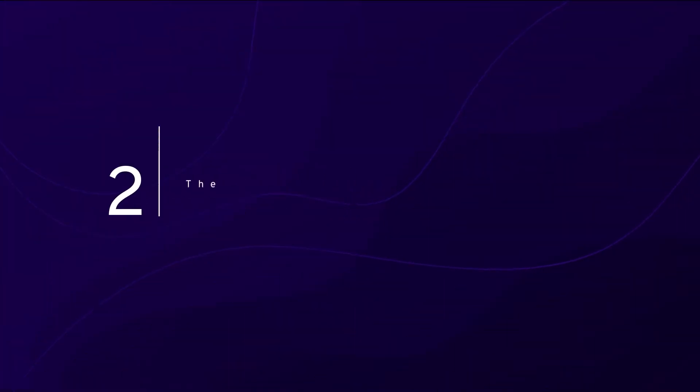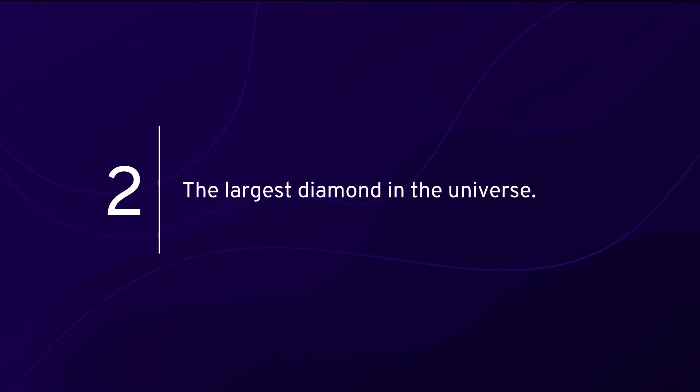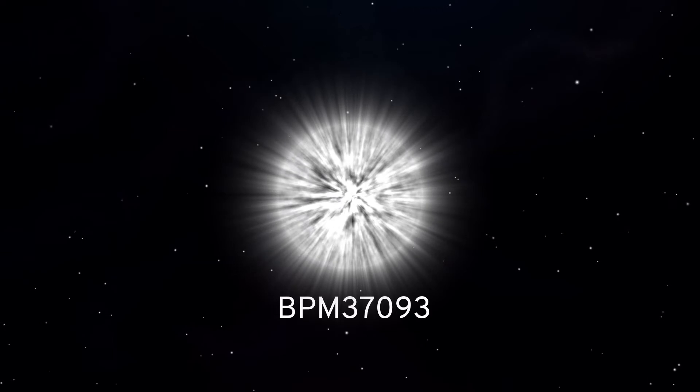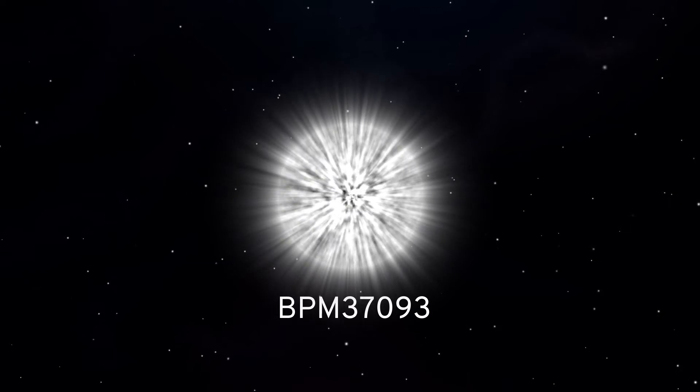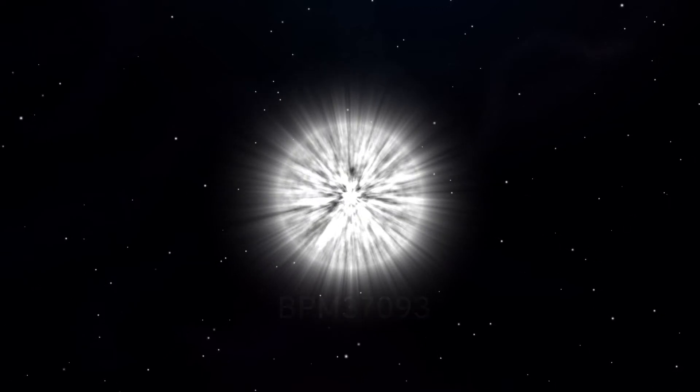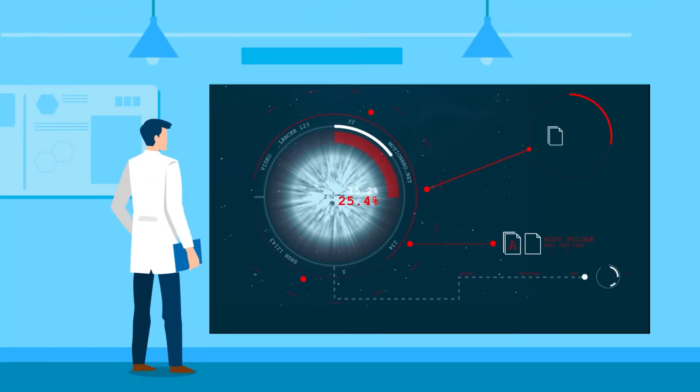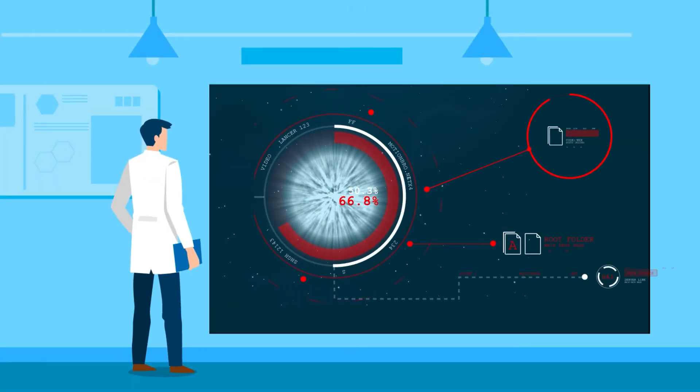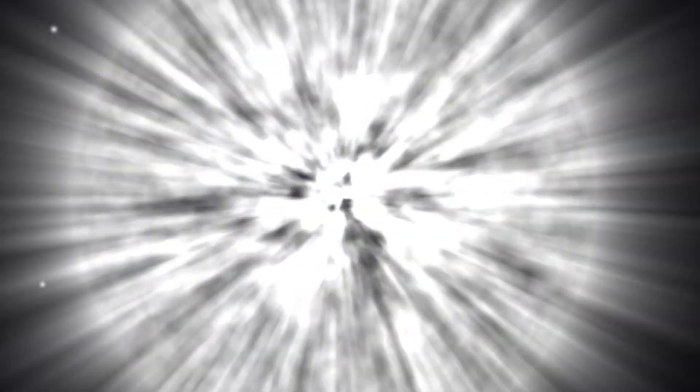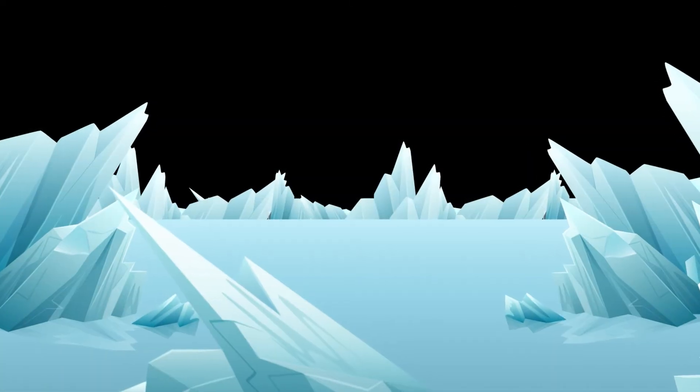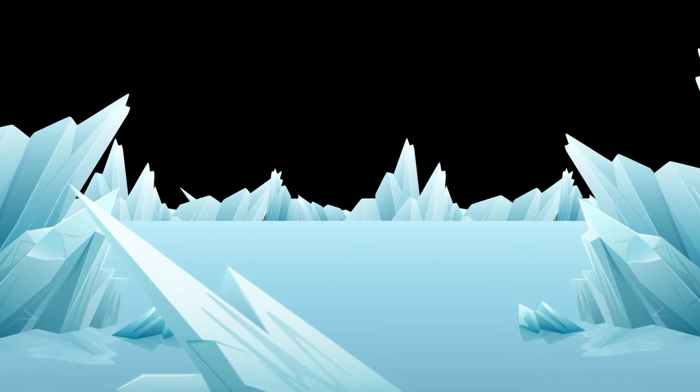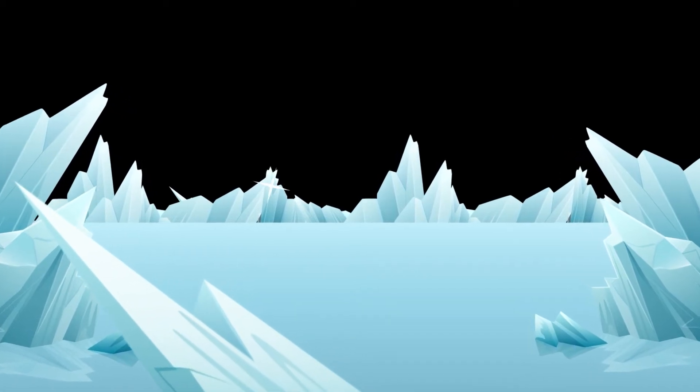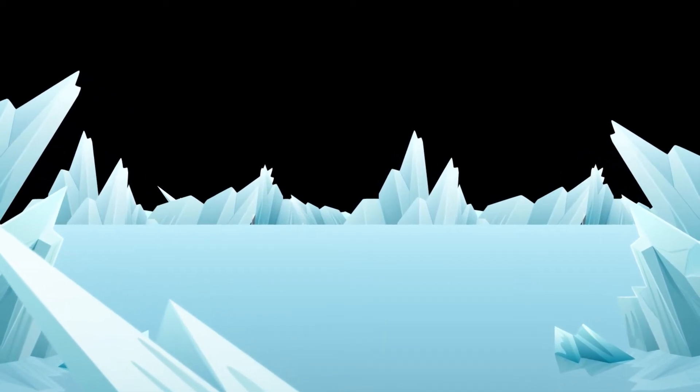Number two: The largest diamond in the universe, BPM 37093, was discovered in 1992. It was just a normal star, but in 2004, scientists discovered shocking truths about it. 90% of the star was made of diamond. It was later renamed Lucy. Lucy is much larger than Earth and weighs 10 billion trillion carats.